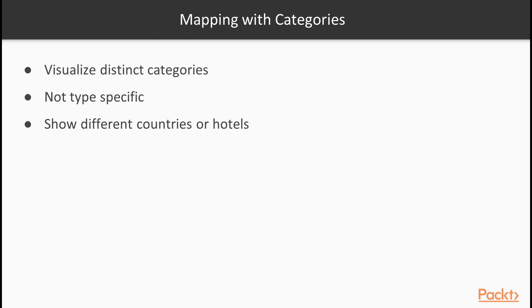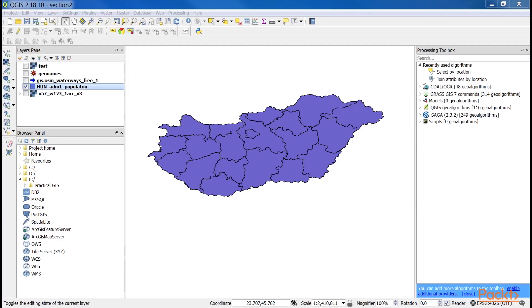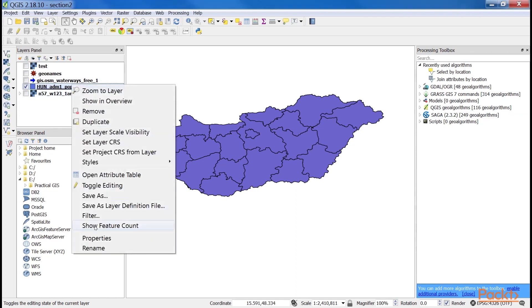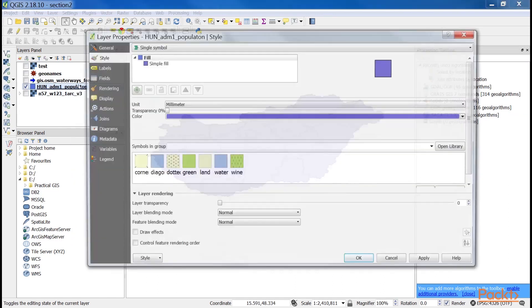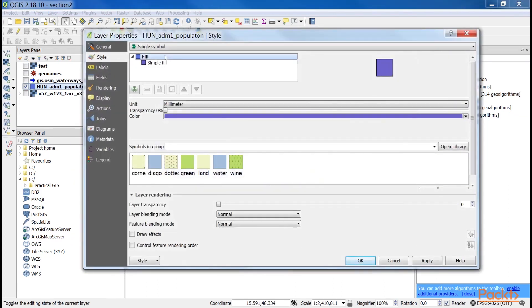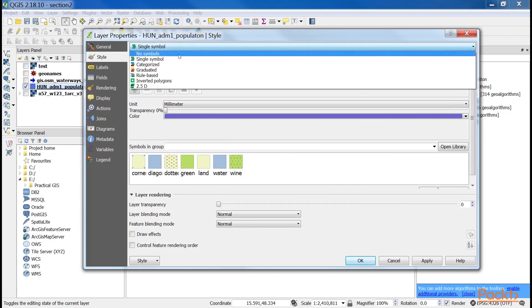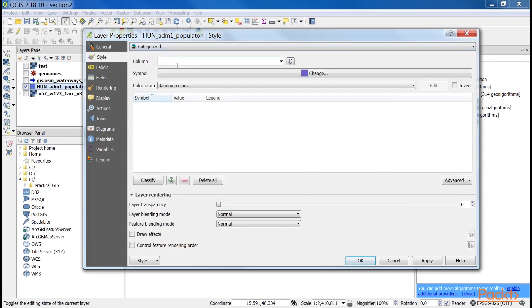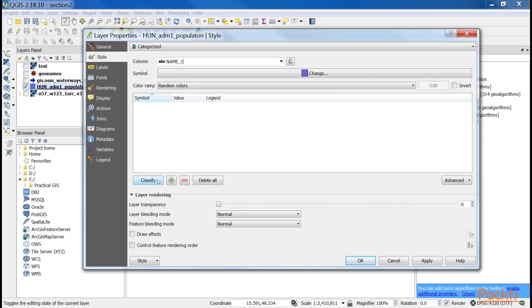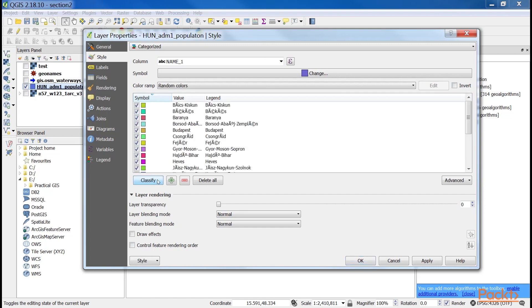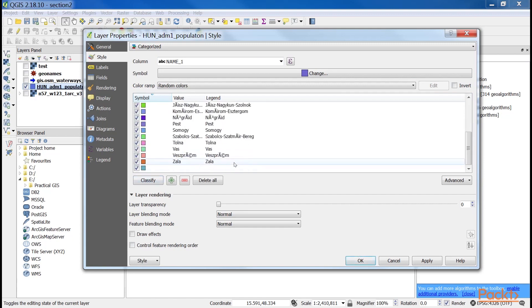For example, we can show different countries or hotels with different ratings with different colors. Let's try this out. Let's open the style tab of our administrative layers properties window as usual. Choose categorized styling. Then choose the name underscore one column, as it contains the names of our administrative boundaries. Click on classify to automatically assign random colors to distinct values. Remove the last no data entry with the minus button, as we do not have null values.